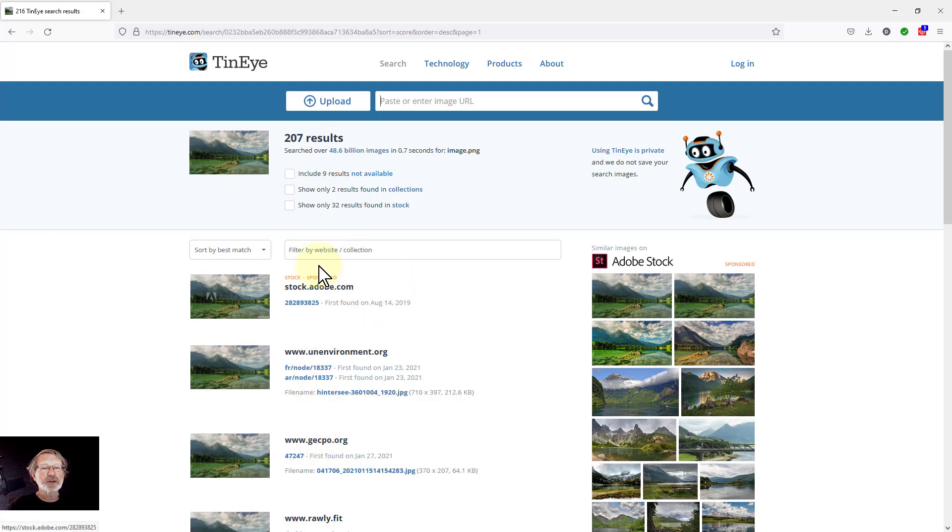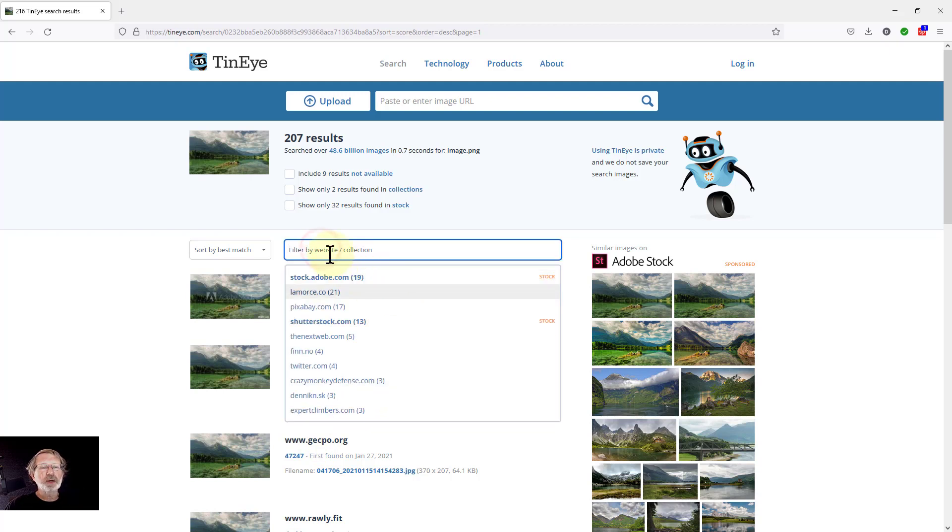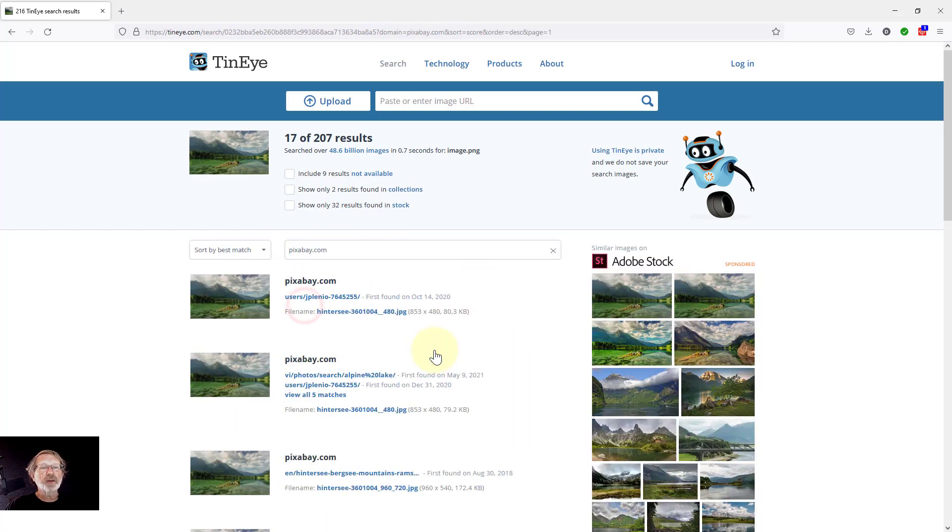All these other ones here. But I know it's going to be Unsplash, Pixabay, or Pexels, so it's going to be in one of these. So if I click on filter by website collection, look, there's Pixabay. I click on that one there, and here it is.